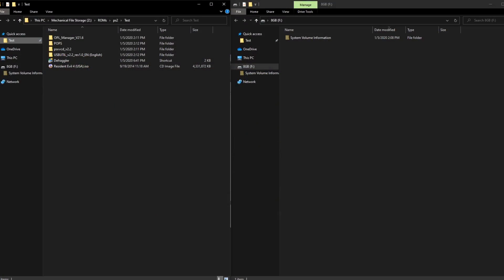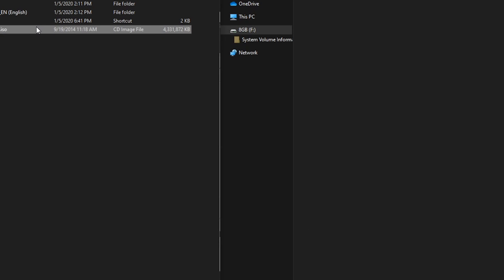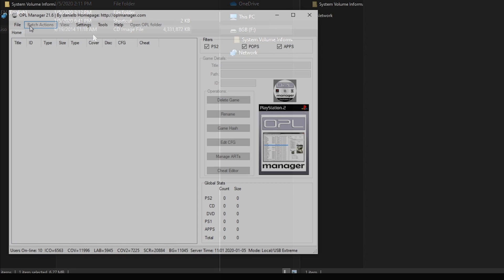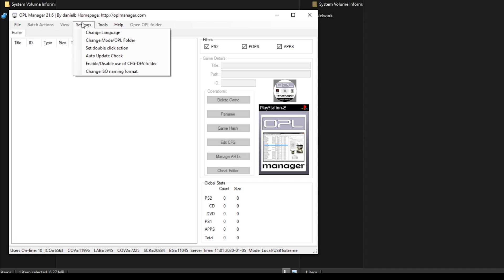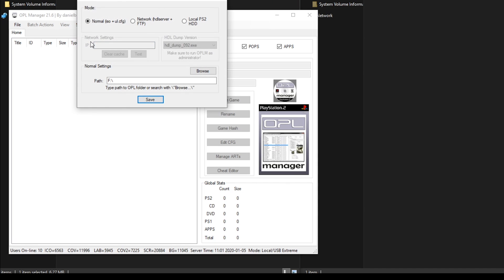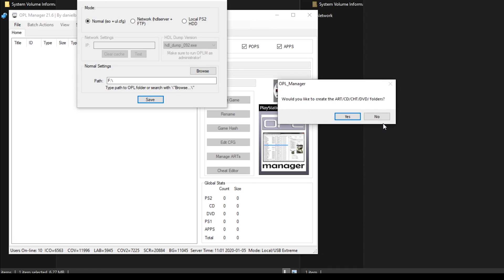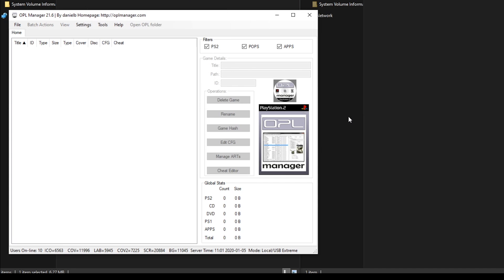The first thing that I'm going to address is what to do when you have a PS2 ROM that's too big for the file size limit of FAT32. I'm going to be using Resident Evil for this example since it's just over the 4GB limit. You're going to want to start off with a fairly big USB drive that's just been formatted into FAT32 and you're going to need an application called OPL Manager. In that application, you're going to need to set your OPL folder to the USB drive and this should generate a list of folders on the root of that drive.